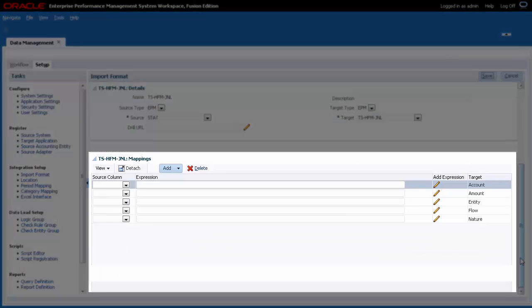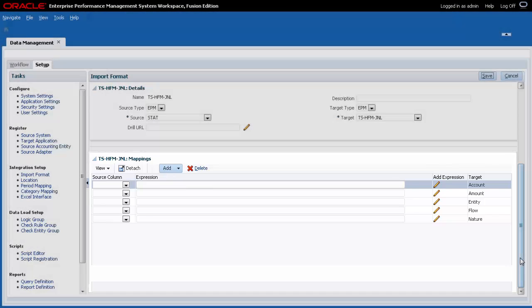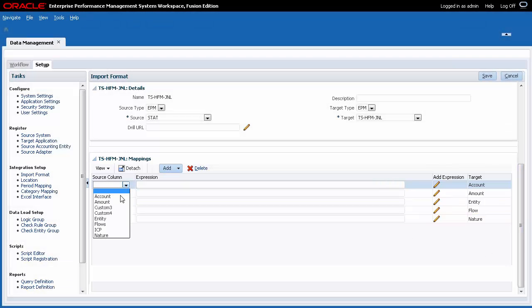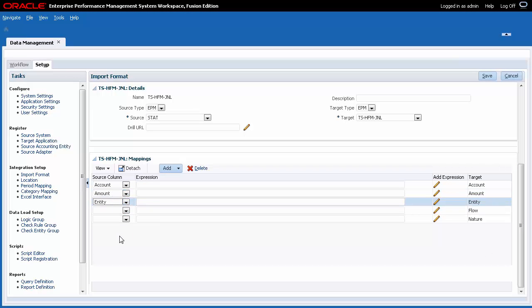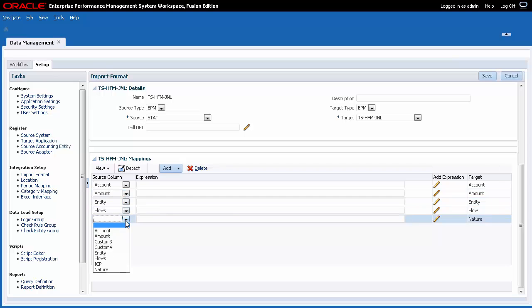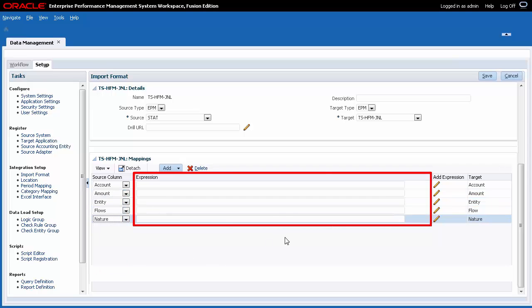This is where you define the relationship between your source dimensions and target columns of your custom application. For each dimension, add a row. You can choose to load data into a specific member by specifying a default in the Expression text box.